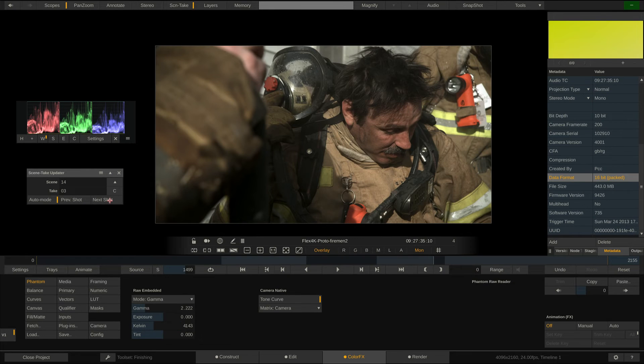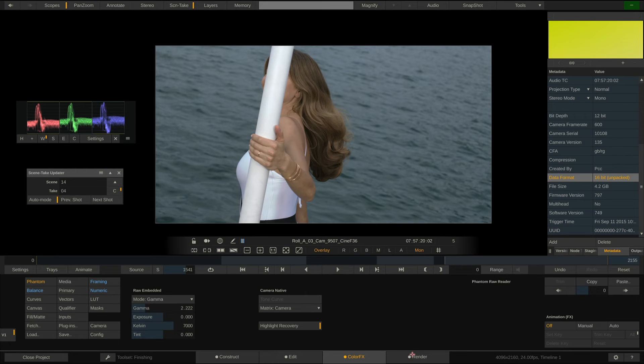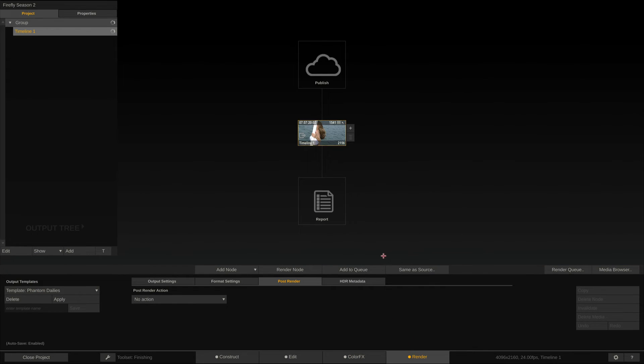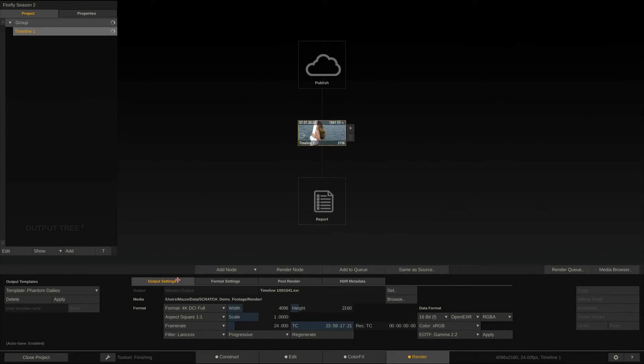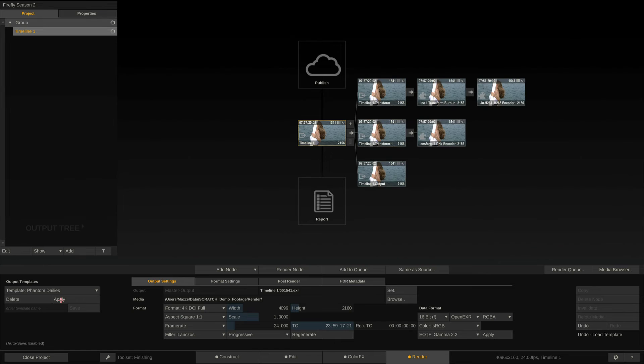So let's now look at exporting our footage from Scratch. On to the Render tab. For an in-depth look at creating an output tree, please check our other tutorials. For now, I'll recall a previously saved template and attach it to the main output node here.